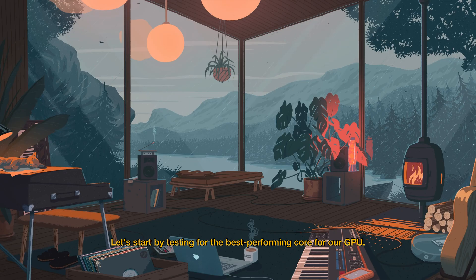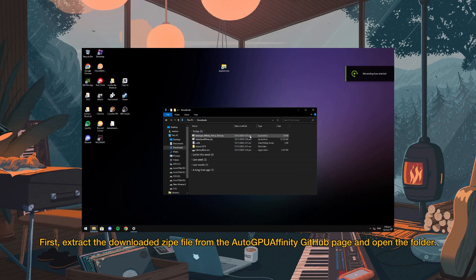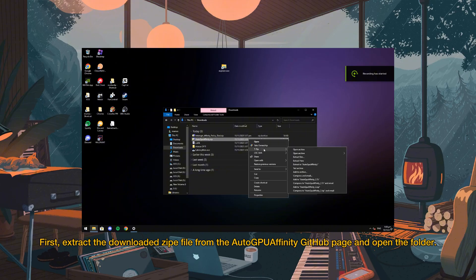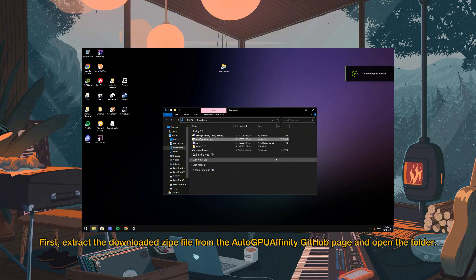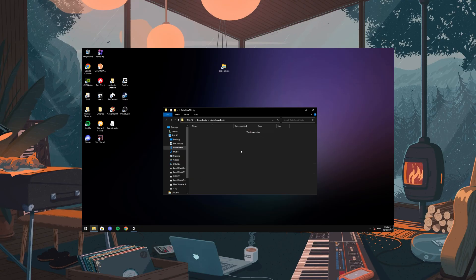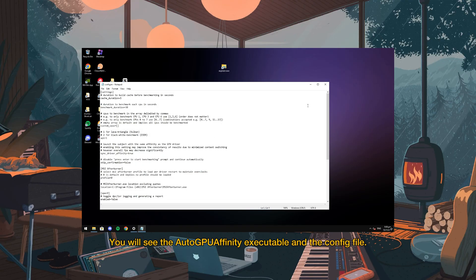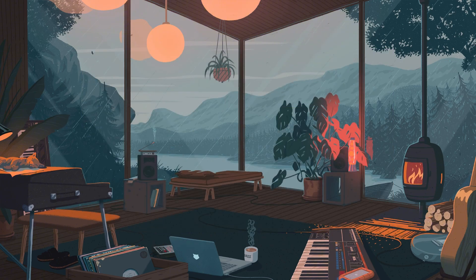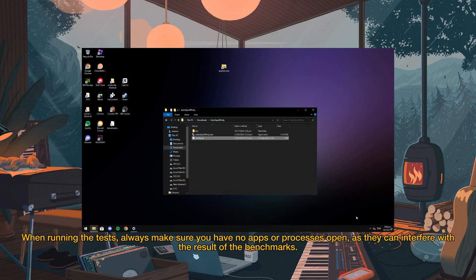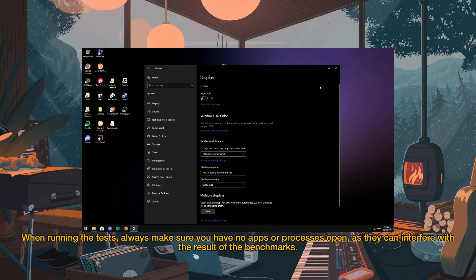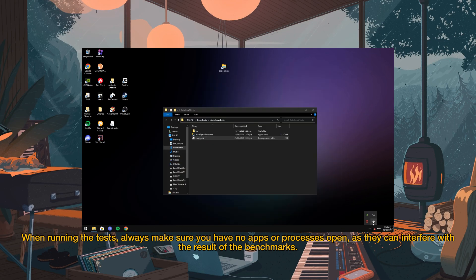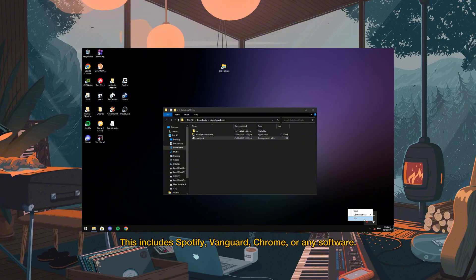Let's start by testing for the best performing core for our GPU. First, extract the downloaded zip file from the AutoGPU Affinity GitHub page and open the folder. You will see the AutoGPU Affinity executable and the config file. When running the tests, always make sure you have no apps or any processes open as they can interfere with the benchmark results. This includes Spotify, Vanguard, Chrome, or any software.